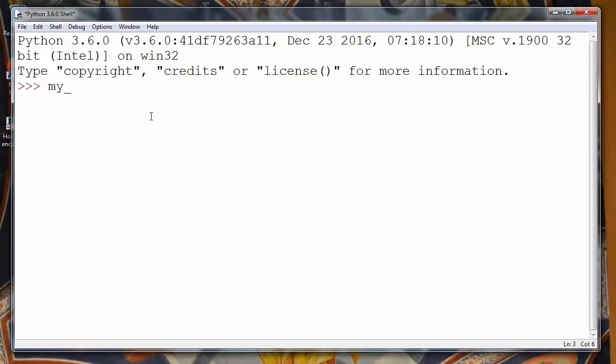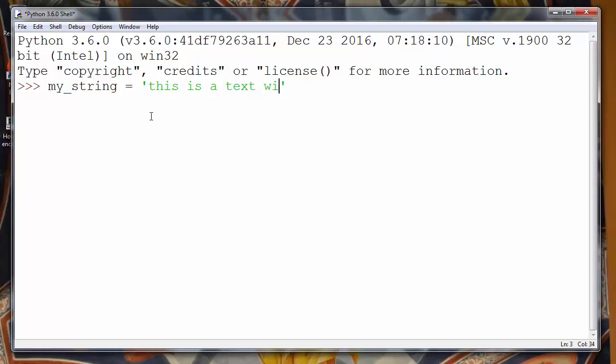For example, let's make a string. Let's call it myString and put inside our string some text. For example, 'this is a text with all lowercase characters'.